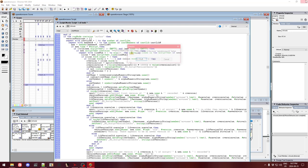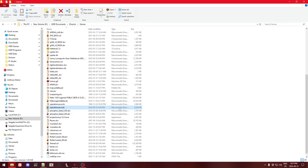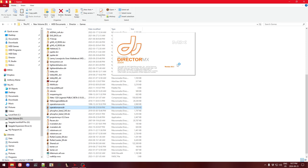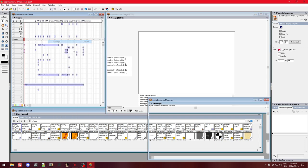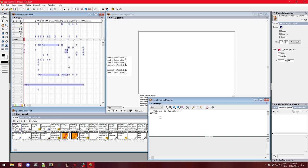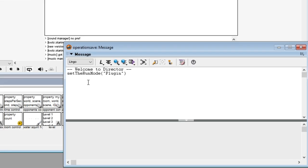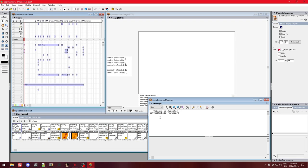I'm going to close Director without saving — I'm concerned the code may be self-modifying. When we reopen it, I'll go to the message window (Window > Message) and type "set the runMode plugin". This works because I have the leech protection removal Xtra installed, so it runs as if the run mode were plugin. That bypasses the author-mode versioning check.